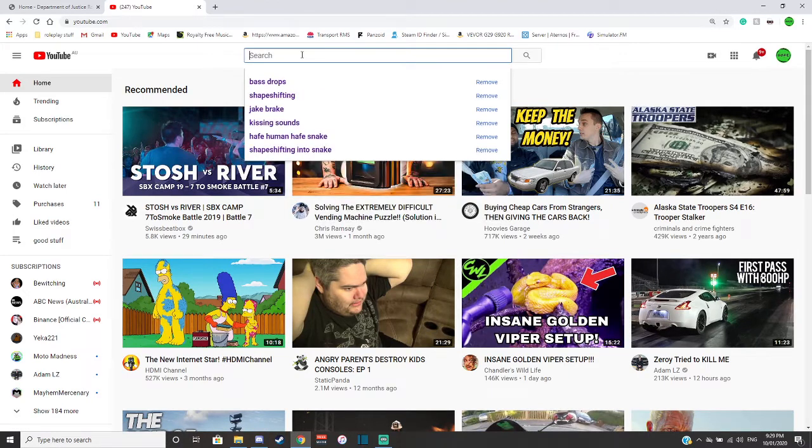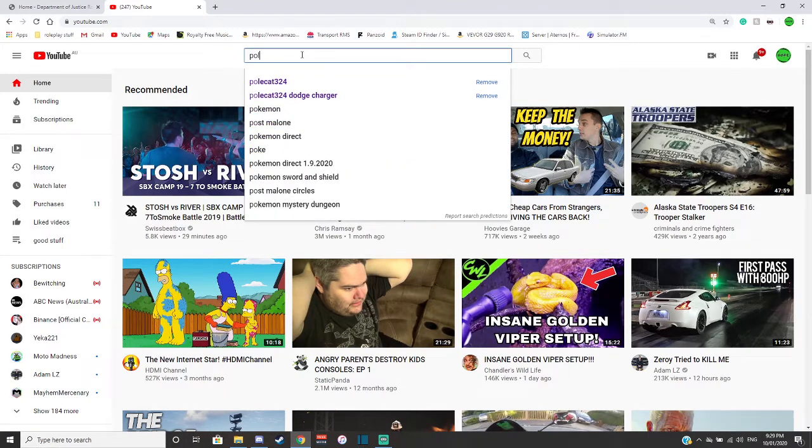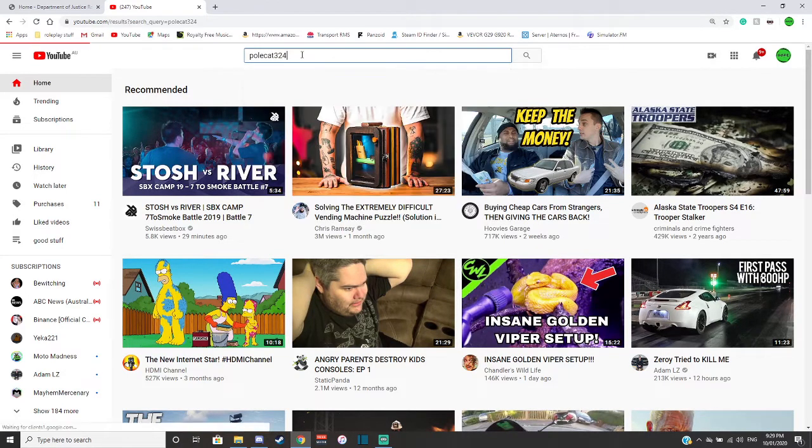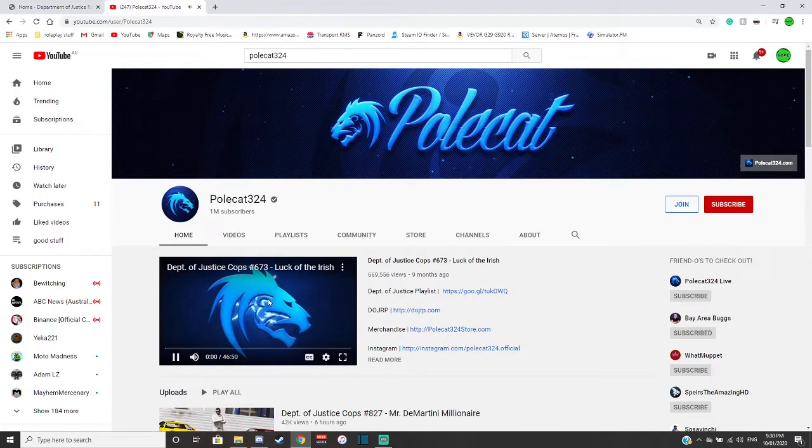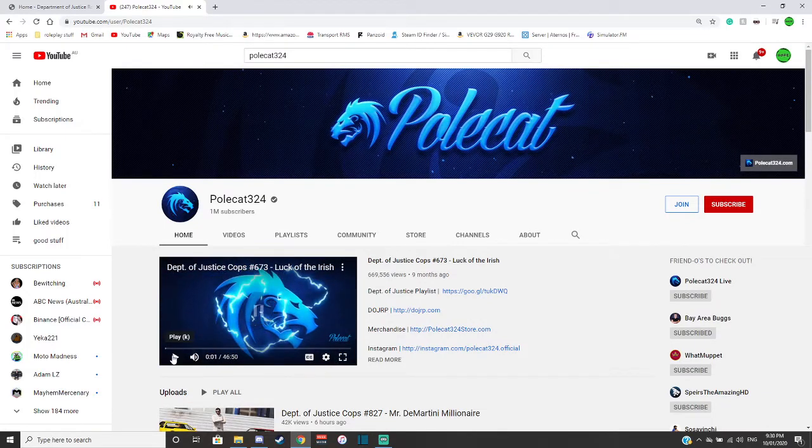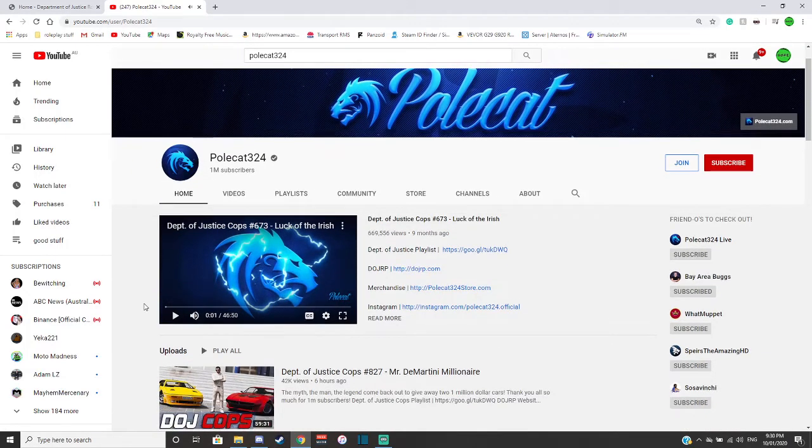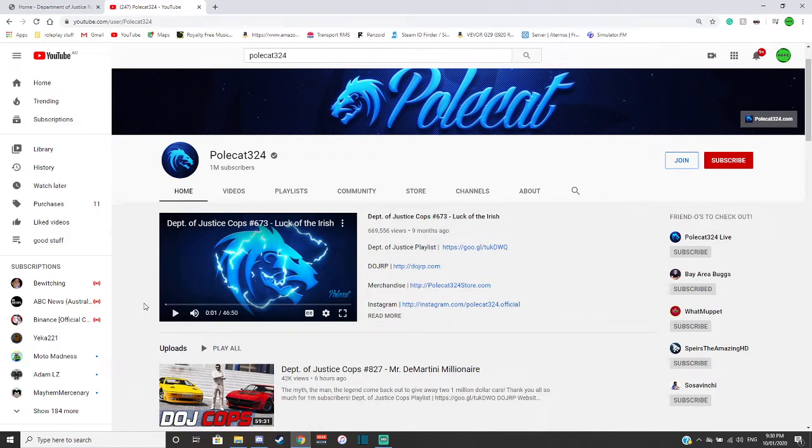So if I bring up his YouTube channel... this is his YouTube channel, he's not long reached one million. Better turn that off, that's gonna be copyright, sorry YouTube, I didn't mean to do that.